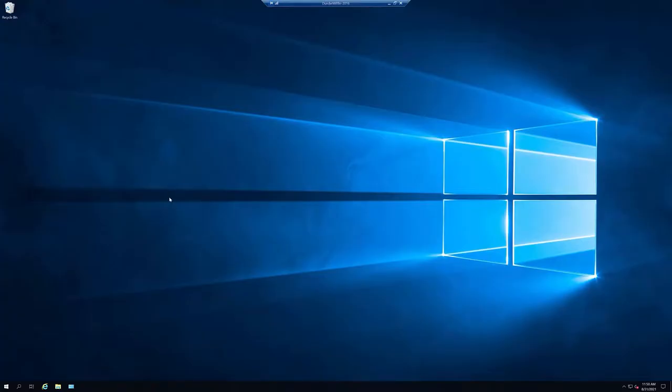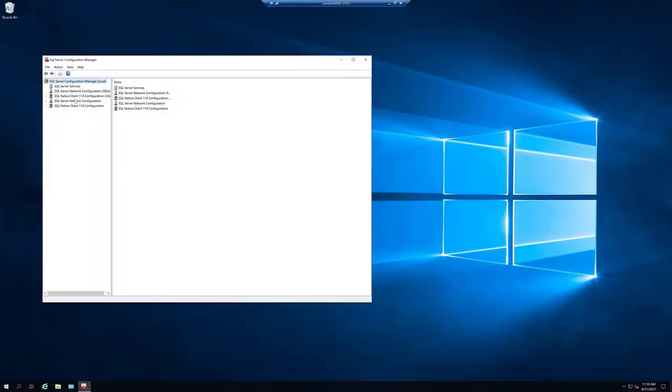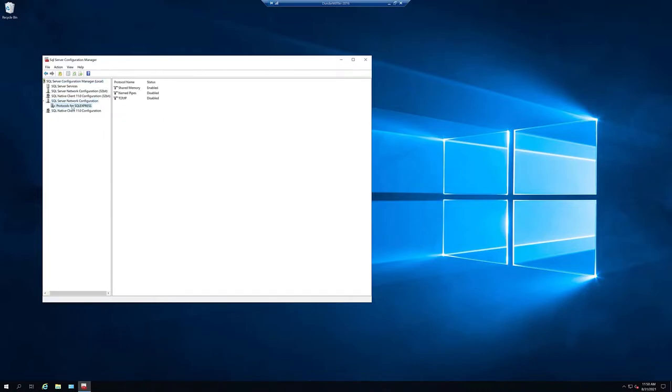Once open, go to the SQL Server Network Configuration tab and click on Protocols for SQL. In this case, I'm using SQL Express. The name of your instance might be different.